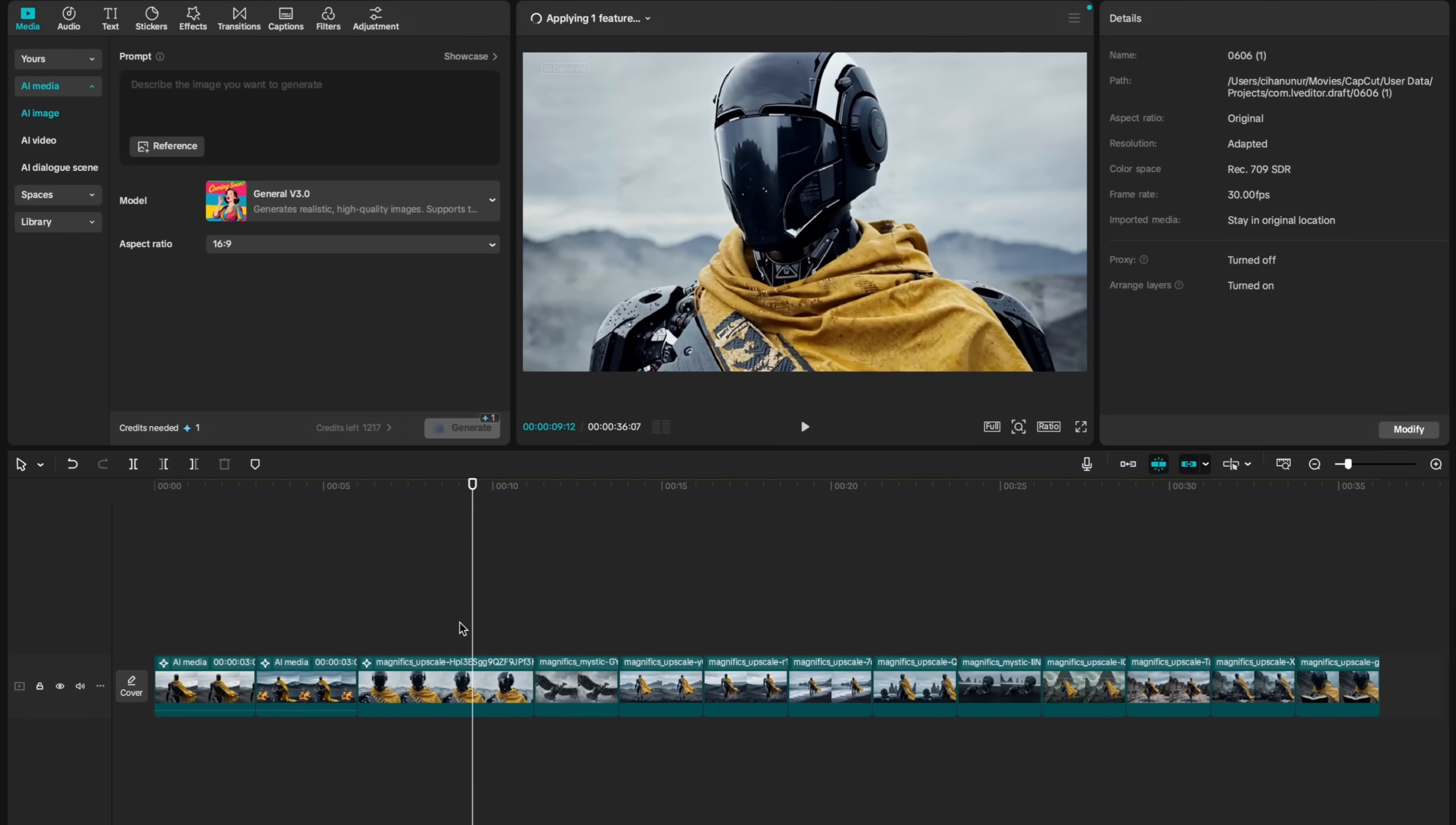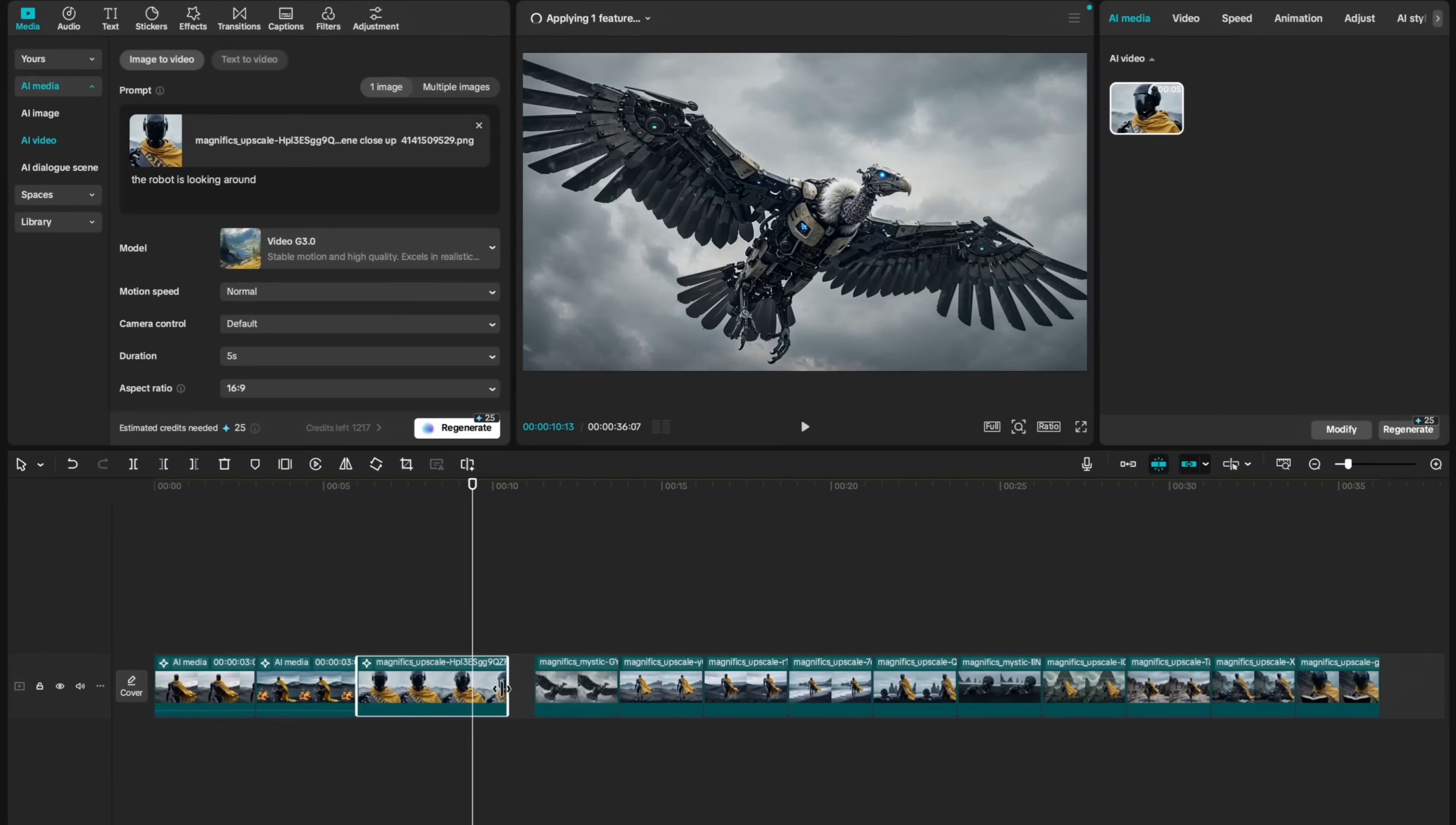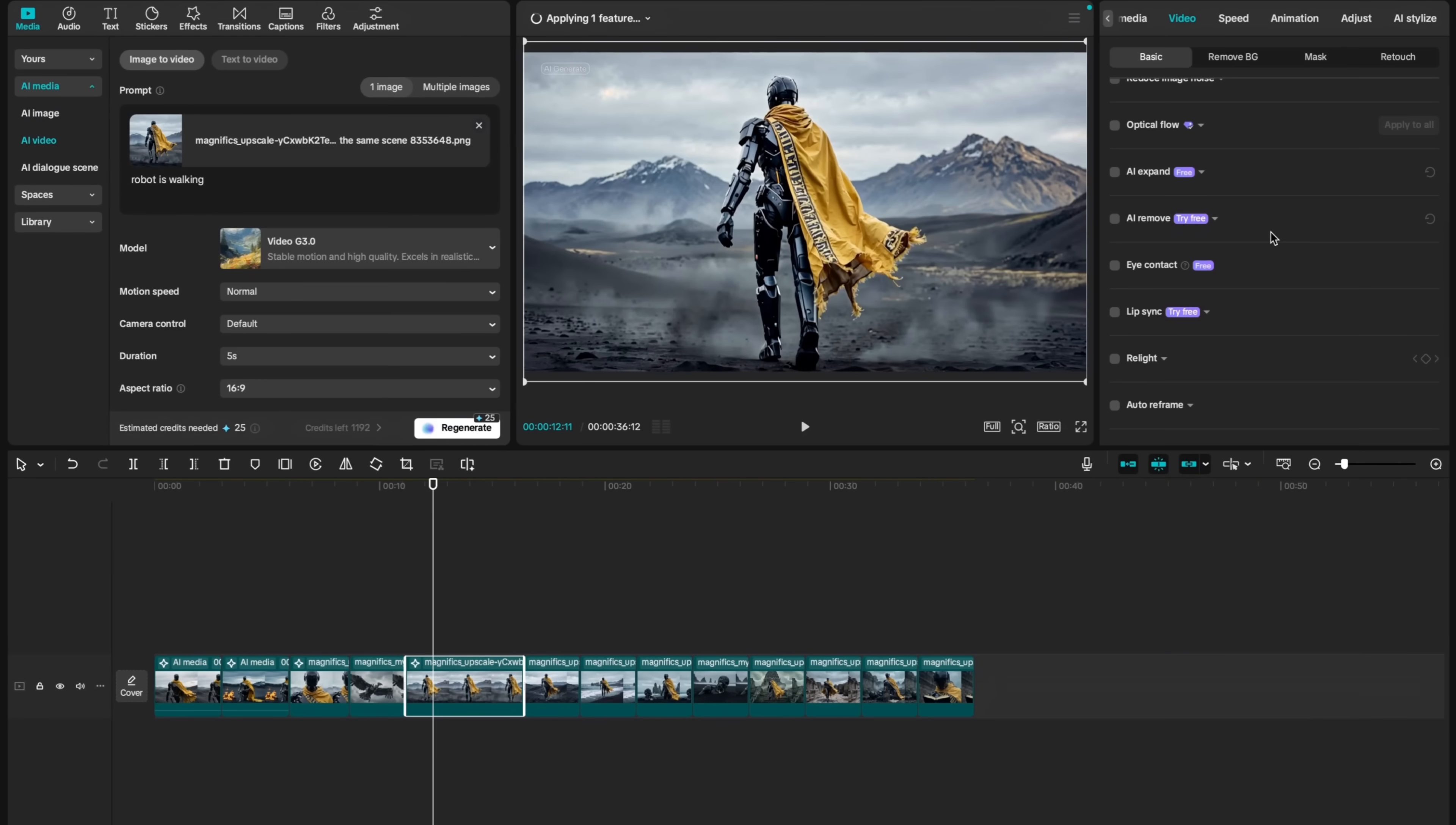Of course, when you generate videos inside CapCut, you have access to CapCut's powerful video editor. For example, you can just change length of this video directly here. Then you can directly align everything using track magnet.